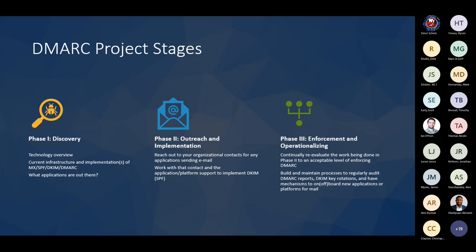We have three main project stages. First is discovery: a technology overview — I gave about an hour-and-a-half presentation to our networking, systems, and security groups — talking about how the technology works, how we're going to implement it, and how to operationalize it. We also looked at our current infrastructure and determined which applications are allowed to send email on our behalf. Once determined, we reached out to stakeholders who initiated contact with third-party vendors to set up either DKIM or DMARC. Finally, we want to set DMARC to enforcement mode with reporting and common long-term support workflows.